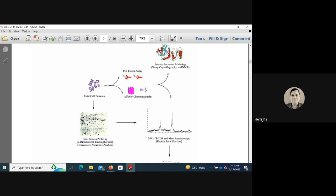The rationale for high-throughput approaches is efficiency. If we had to do pull-down assays or affinity chromatography for 500 to 1000 proteins individually, it would take years. High-throughput methods allow all 1000 or 2000 proteins to be screened at once, then the best candidates — say 5, 10, or 20 — are selected for individual validation.